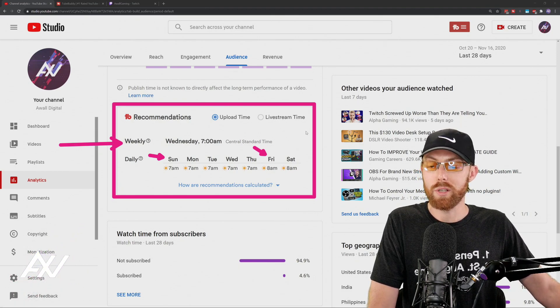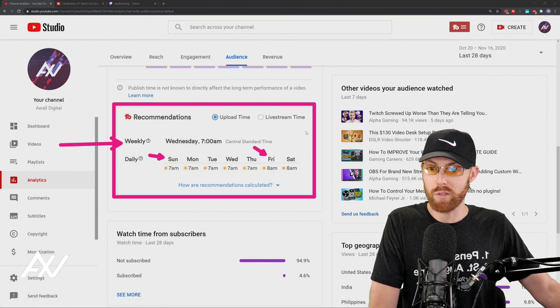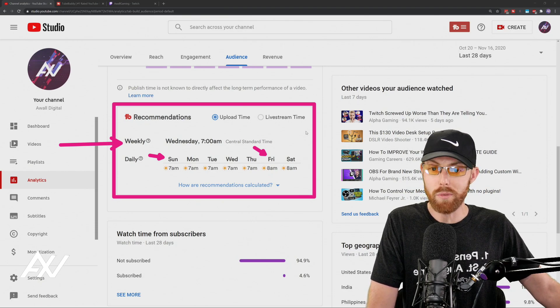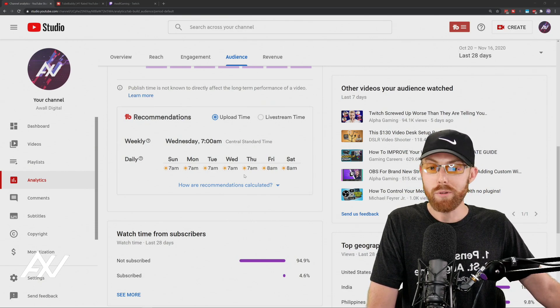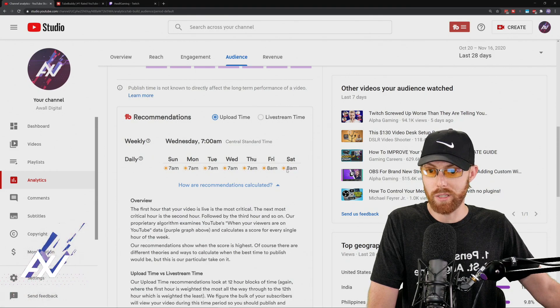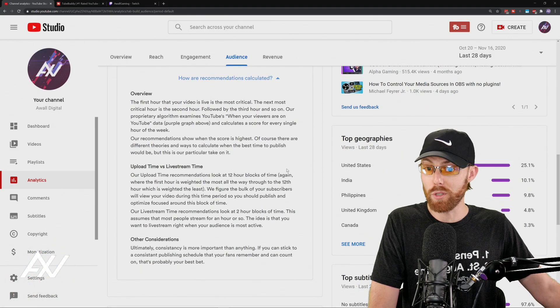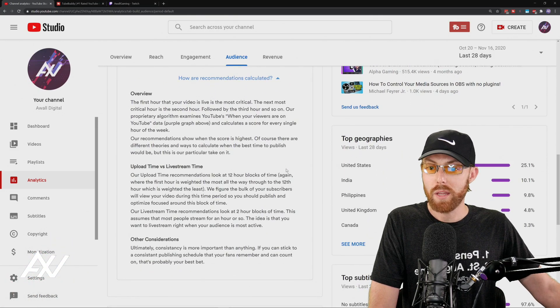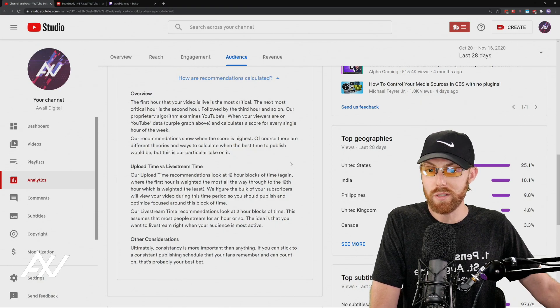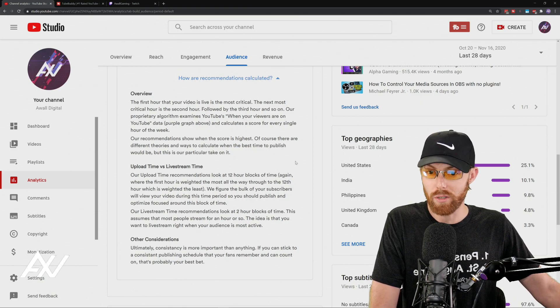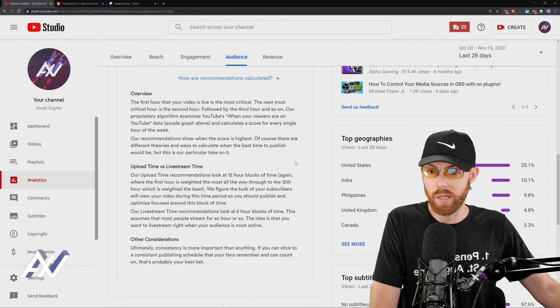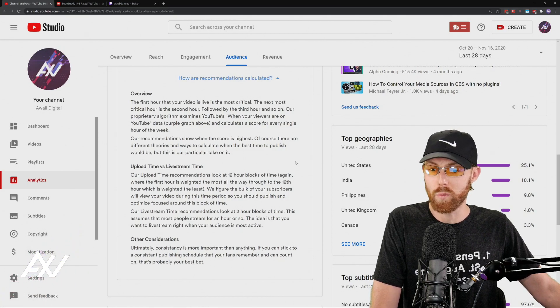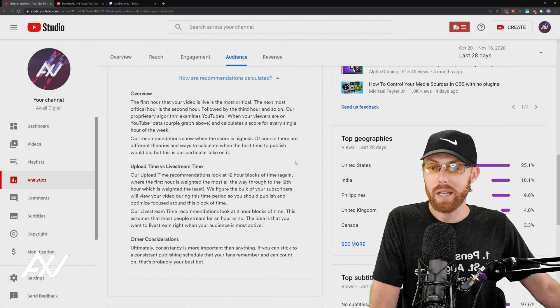And so I can follow TubeBuddy's recommendations, which is pulling the data from YouTube to help you make better decisions. How does it determine how this is calculated? It's really important for you to know that the upload time recommendations that they provide look at 12-hour blocks of time where the first hour is weighted the most.